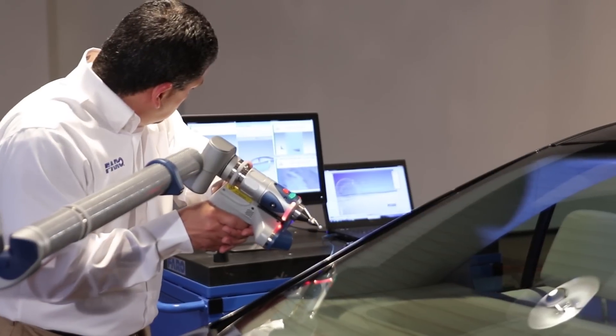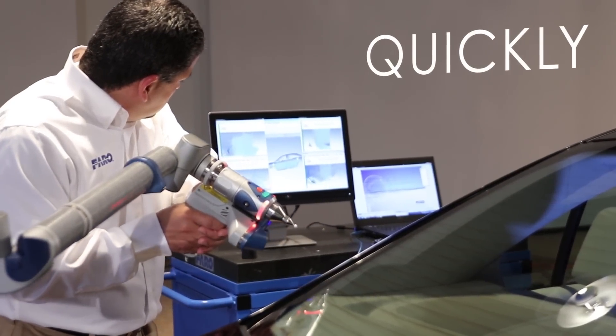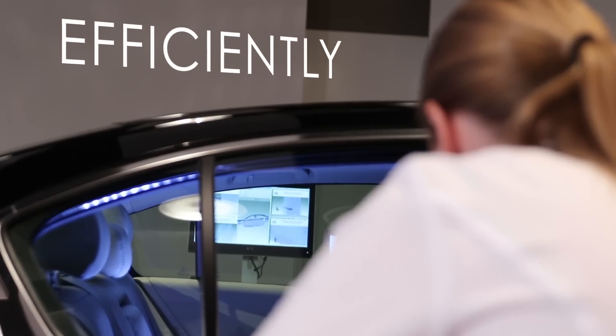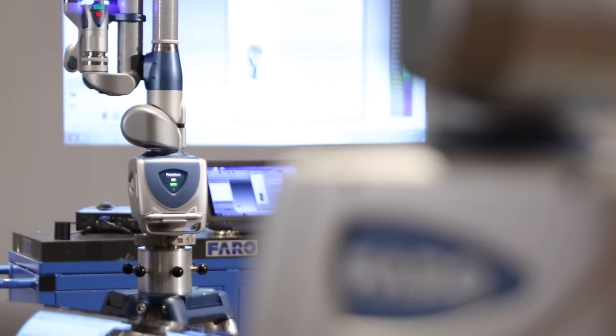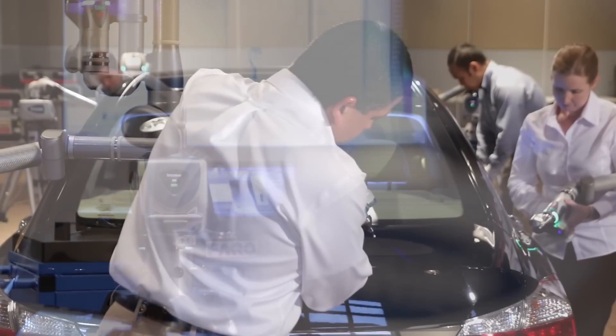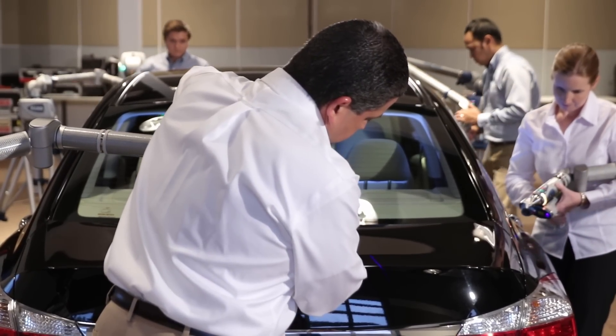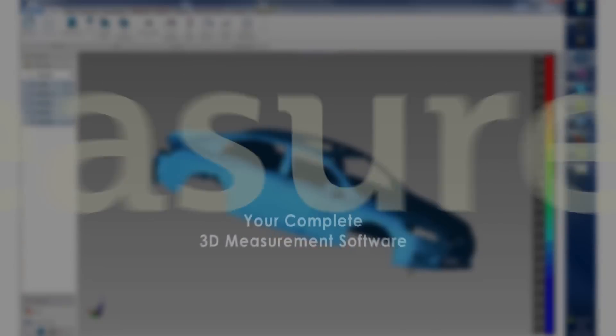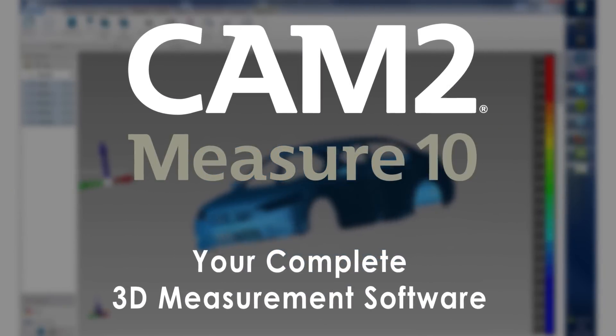Complete your 3D scanning jobs quickly, accurately and efficiently with CAM2 Measure 10's expanded point cloud capacity and simultaneous measurement capability. Contact Faro to learn more today.